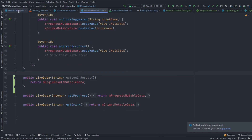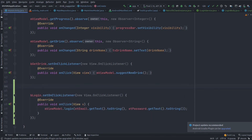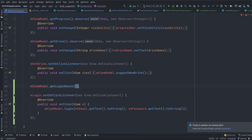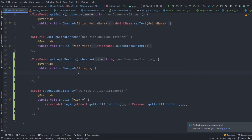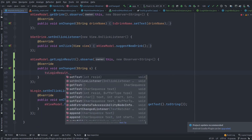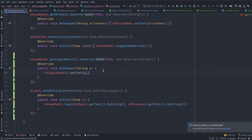The last thing is to observe the mutable LiveData in the view. Call getLoginResult and observe it with the current activity as the lifecycle owner. In the observer, when the login result is updated, show it to the user indicating whether the response is successful or not.